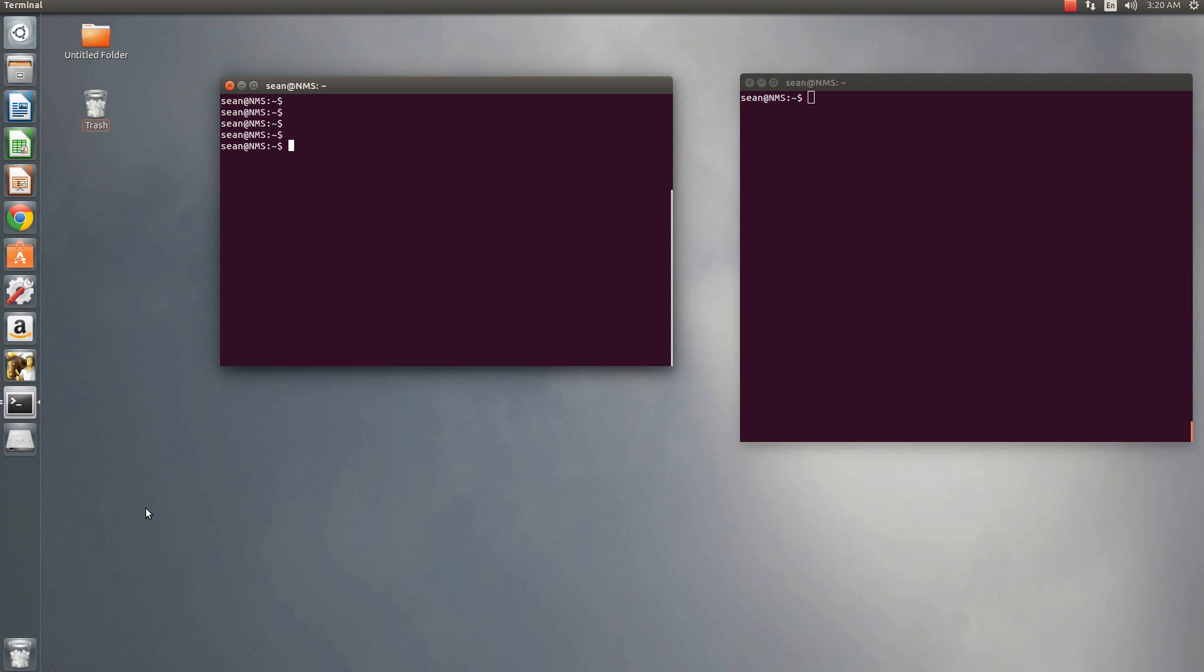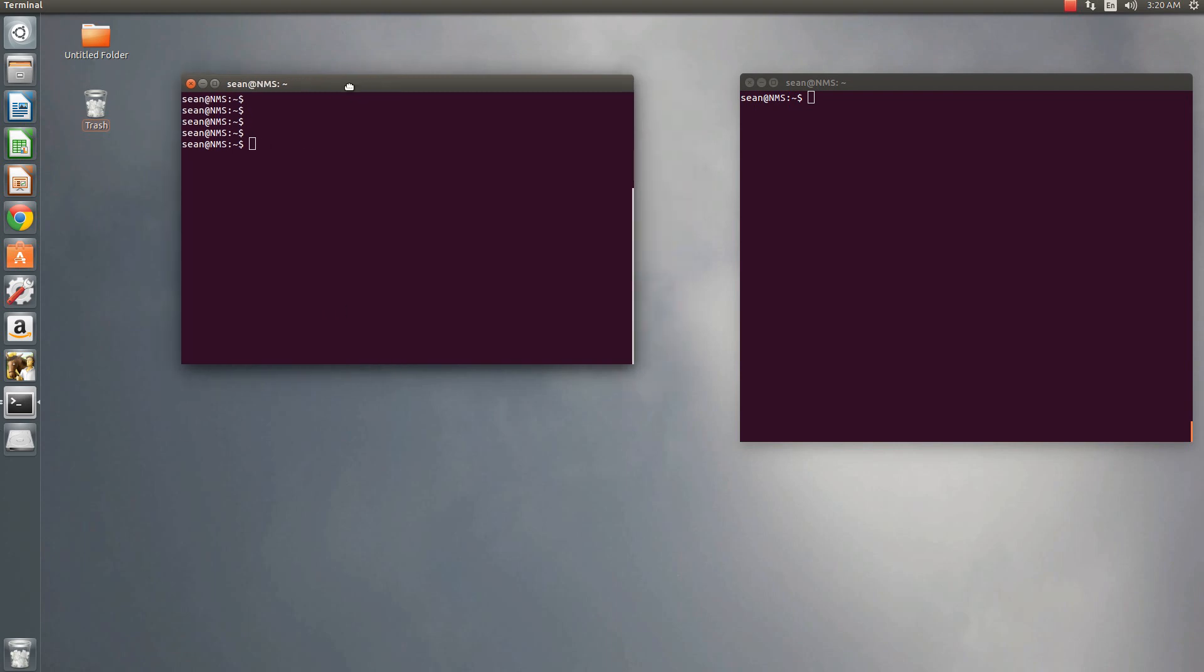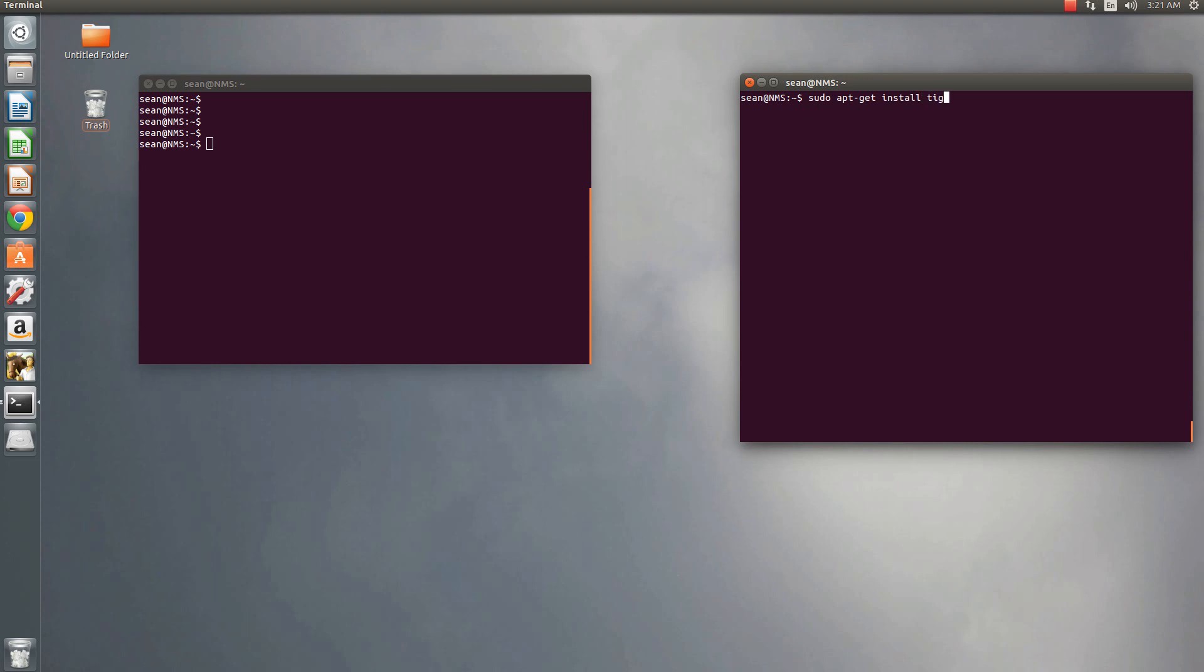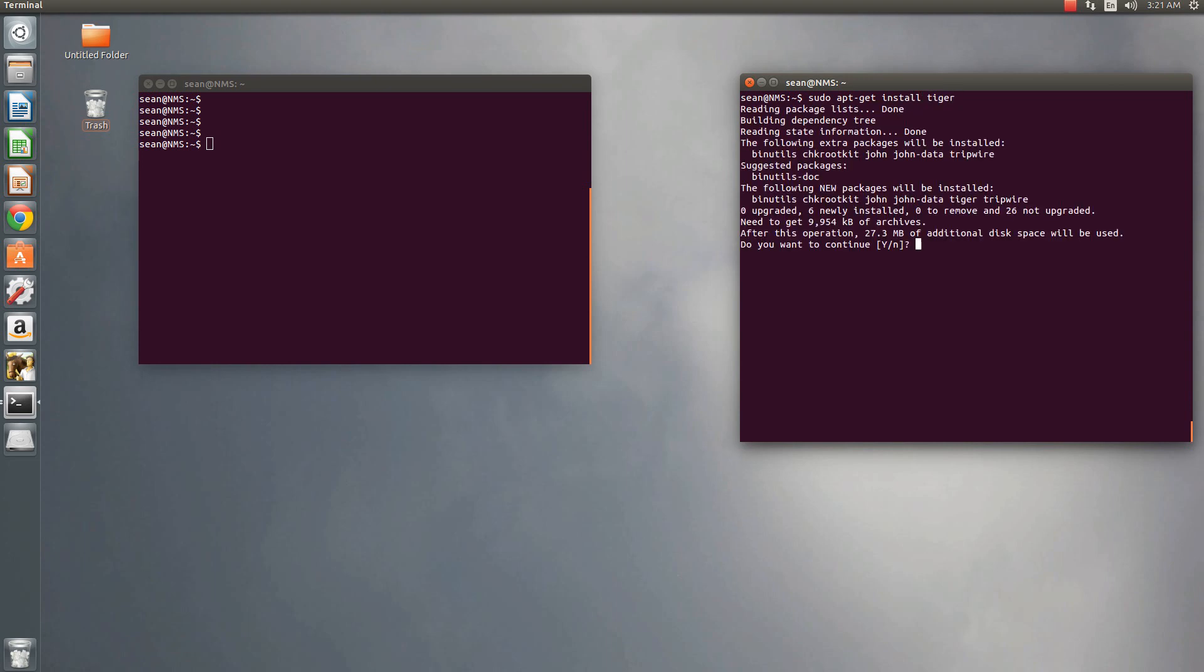So I have two windows up here, and I'll show you why shortly. So in one terminal, what we'll do is go ahead and install Tiger, so sudo apt-get install Tiger, and we'll just go ahead and install it real-time.